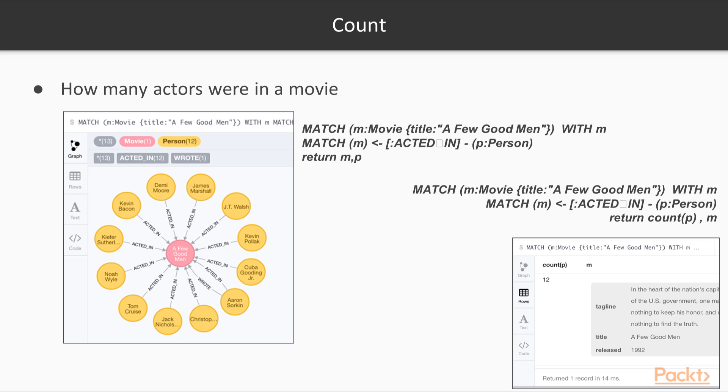Now that we have the data loaded, we can start using some of these aggregation functions. First, we'll start with count. Here we can answer questions such as how many persons acted in a movie. We can start with the movie A Few Good Men. We can find the persons that acted in the movie and return all of them.